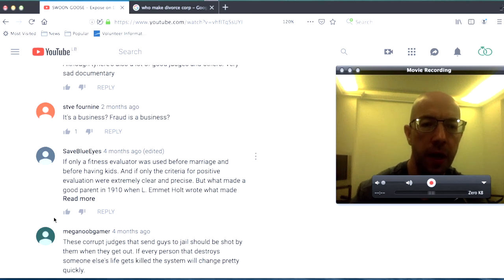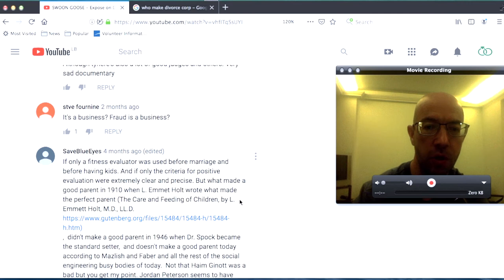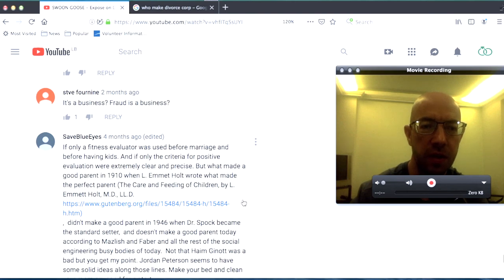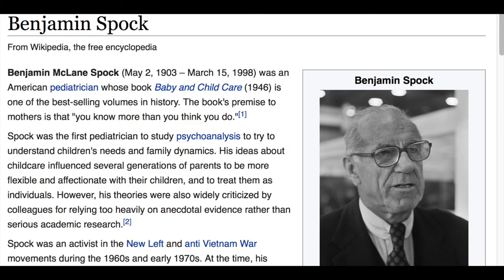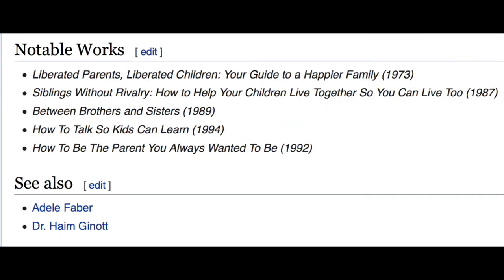But what made a good parents in 1910 when L Emmett Holt wrote what made the perfect parent the care and feeding of children as you can see here didn't make a good parent in 1946 when Dr. Spock became a standard setter and doesn't make a good parent today according to Maslish and Faber and all the rest of the social engineering busybodies of today not that Holt you know was a bad but you get my point Jordan Peterson seems to have some solid ideas along those lines make your bed and clean your room are good for a start